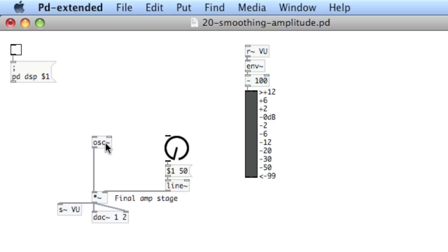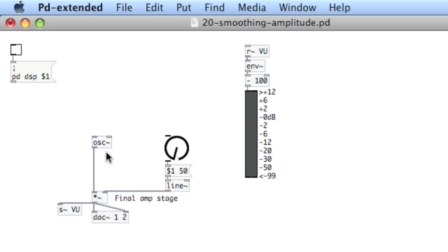I've got a patch here that's got an oscillator going into the final gain stage being controlled by this volume knob, so I've got a master volume control. There's no frequency going into the oscillator, so it's not producing a result.